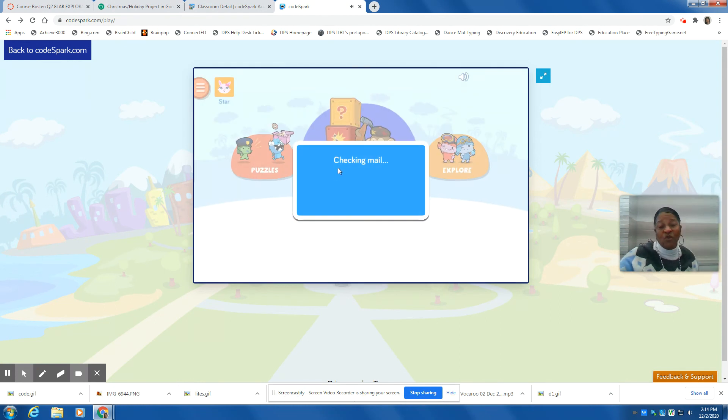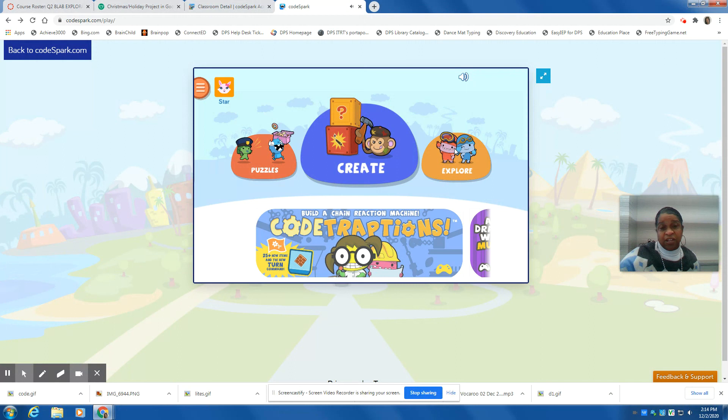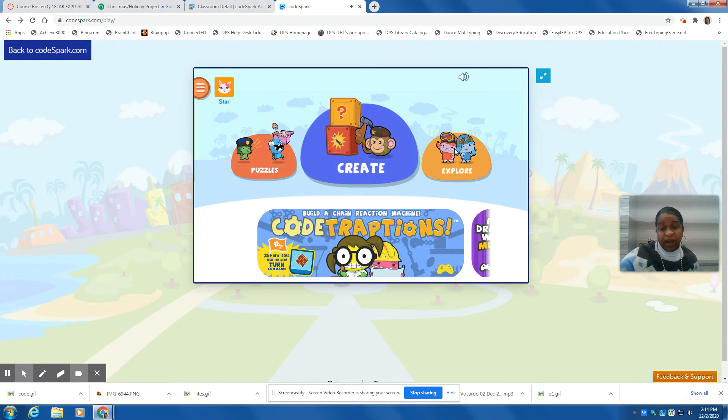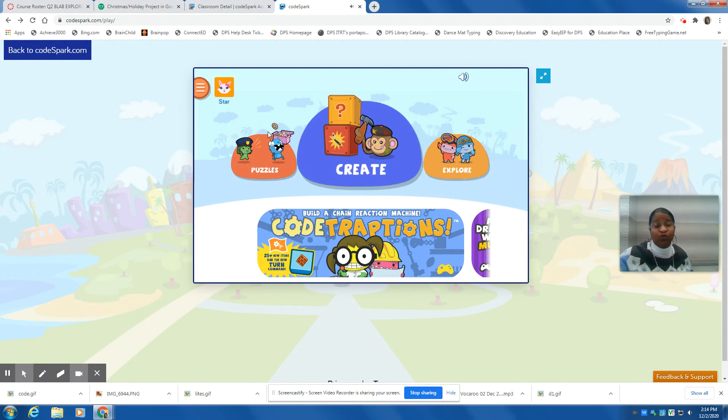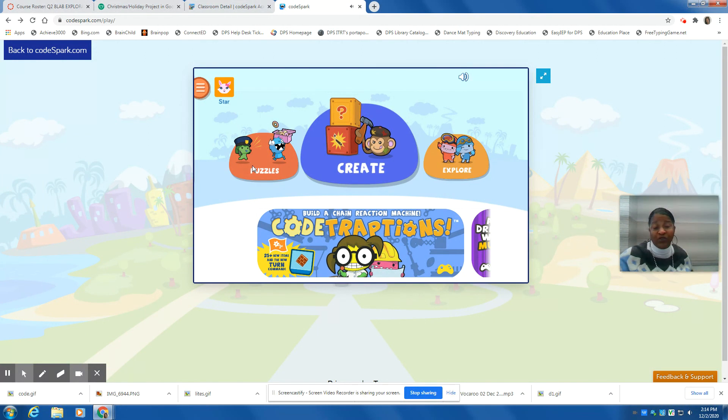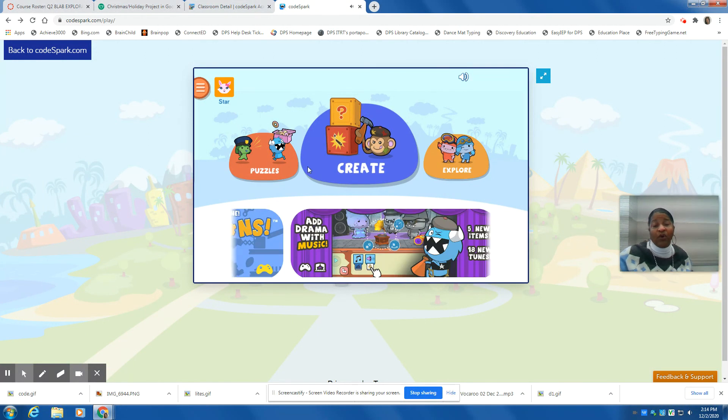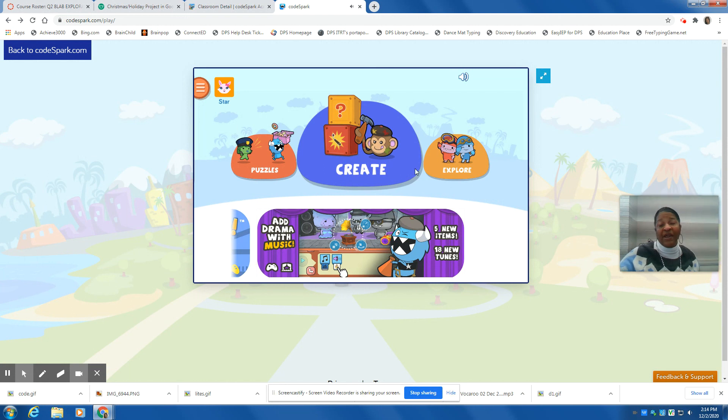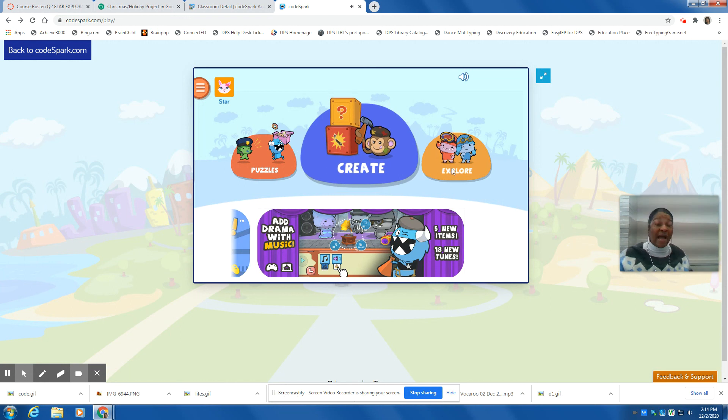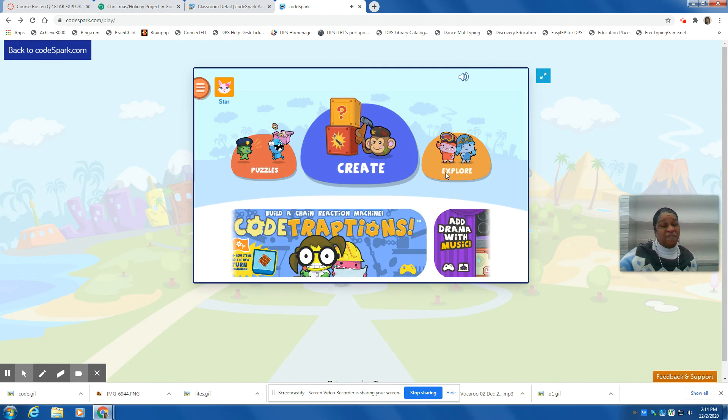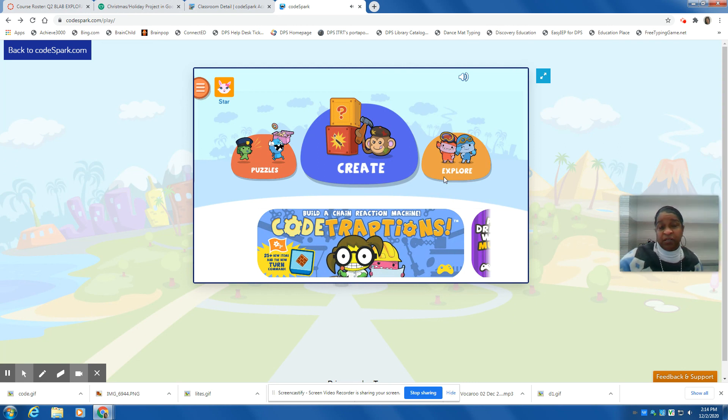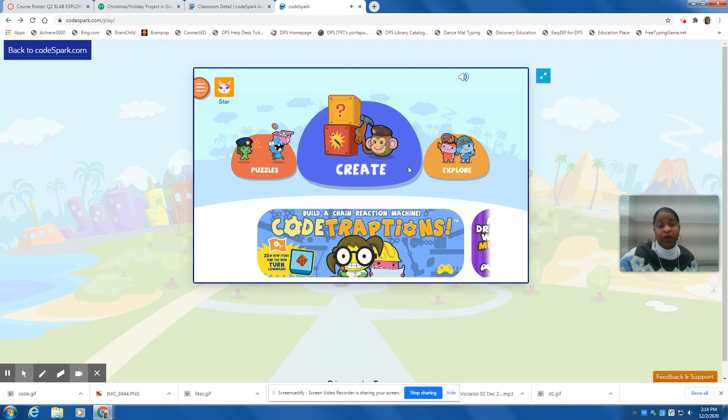And then you're going to go to the different islands that you have here. You guys are welcome to go to puzzles, create, or explore. I have unlocked maybe five or six different activities for you.